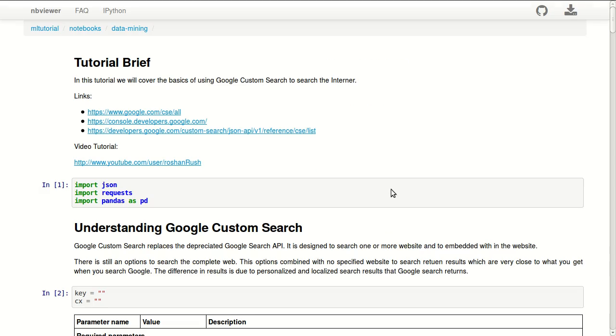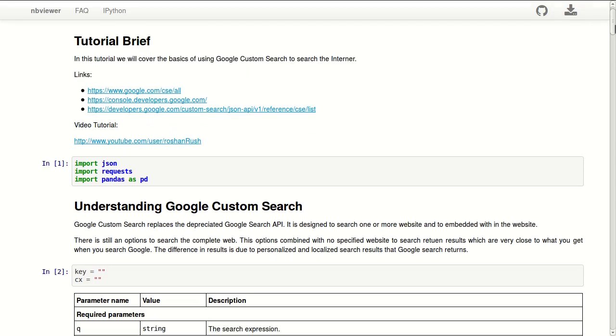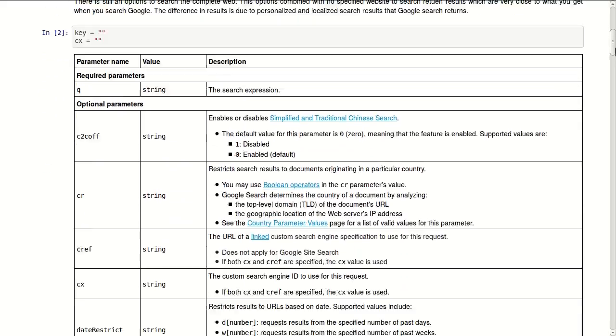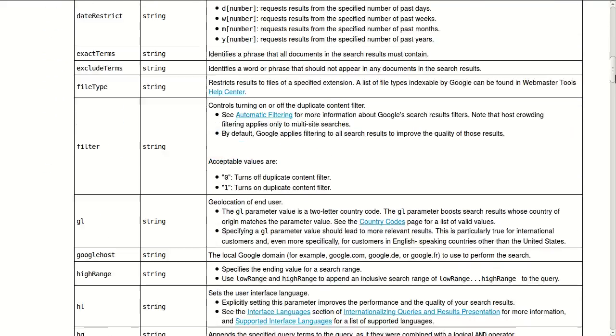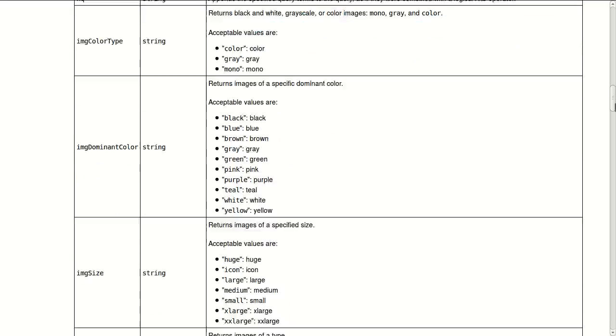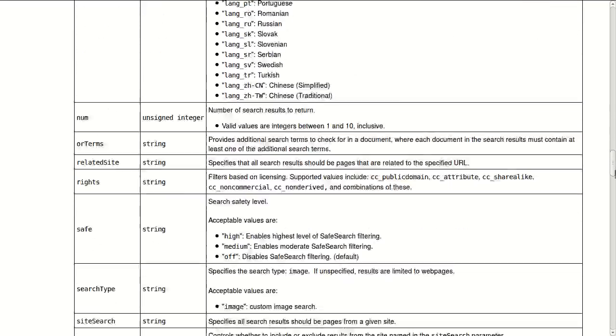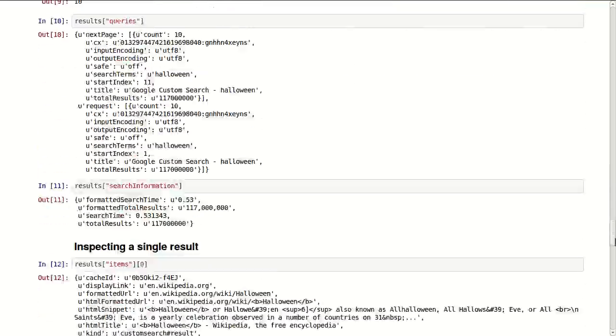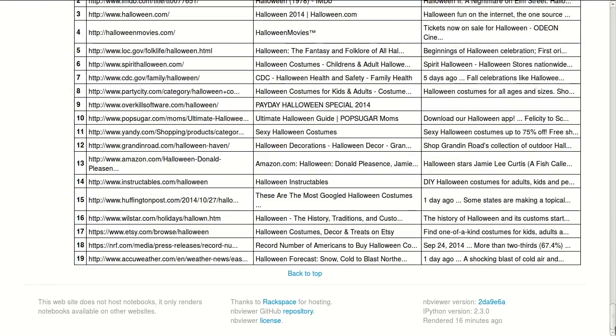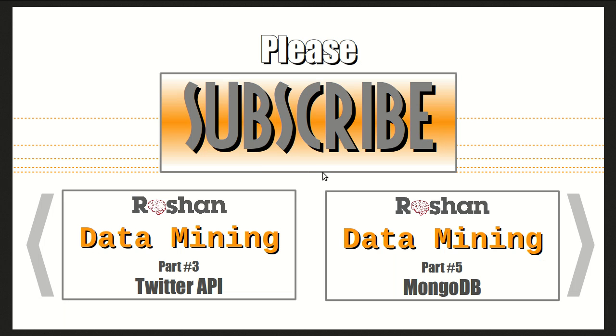This tutorial is available open source on GitHub and viewable on nbviewer. The link to this is in the description below. Feel free to use this whenever you're working with custom Google search. I hope if you like this you'll subscribe to this channel and watch the previous part about Twitter API data mining, or the next part about MongoDB. Thank you.